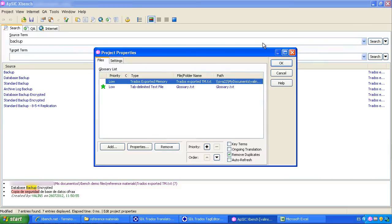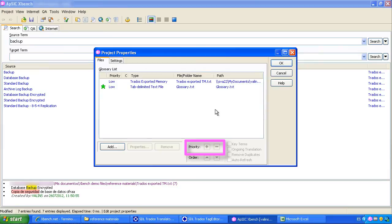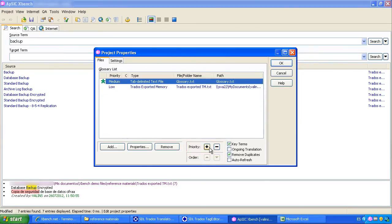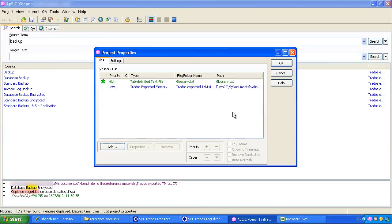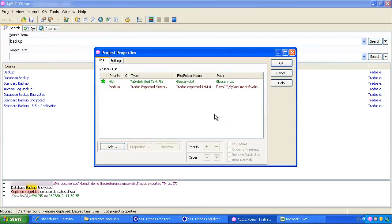Now you can see the two selected files in the project properties window. If we want to view the corresponding results in different colors, we can assign priorities. For instance, we can give the Excel glossary maximum priority and medium priority for the Trados translation memory in red color. This gives better viewing for the search results.